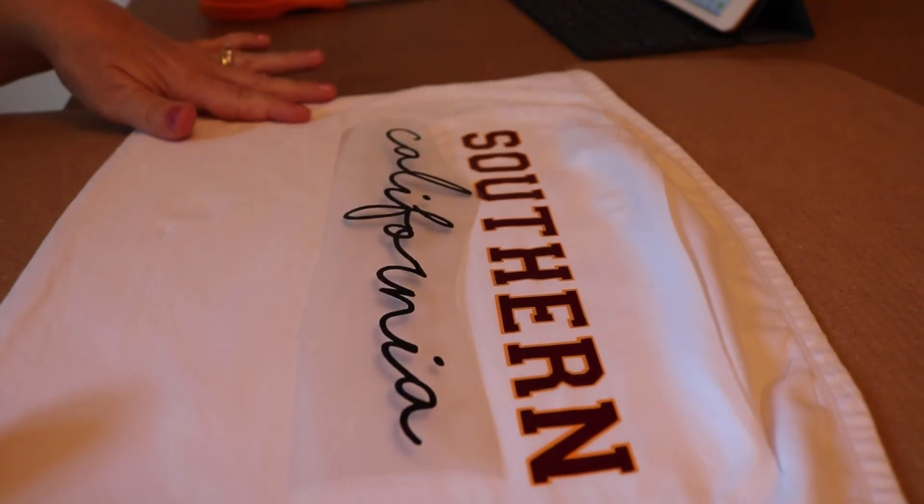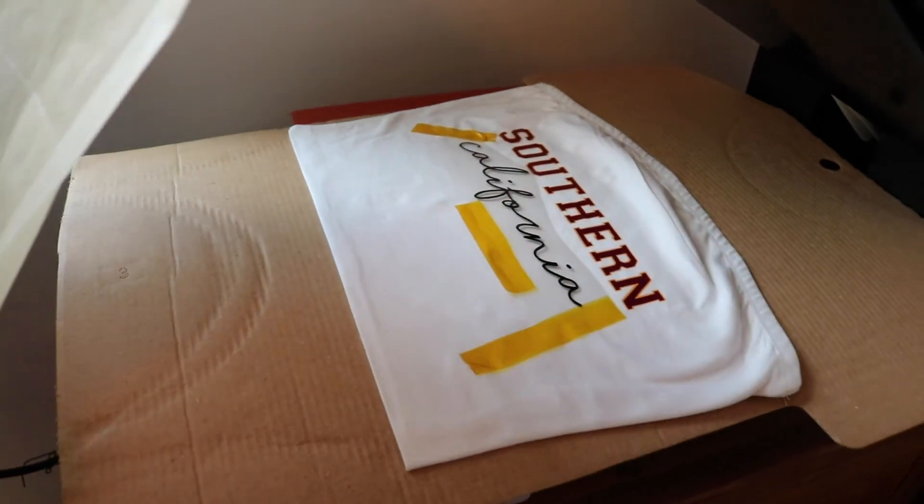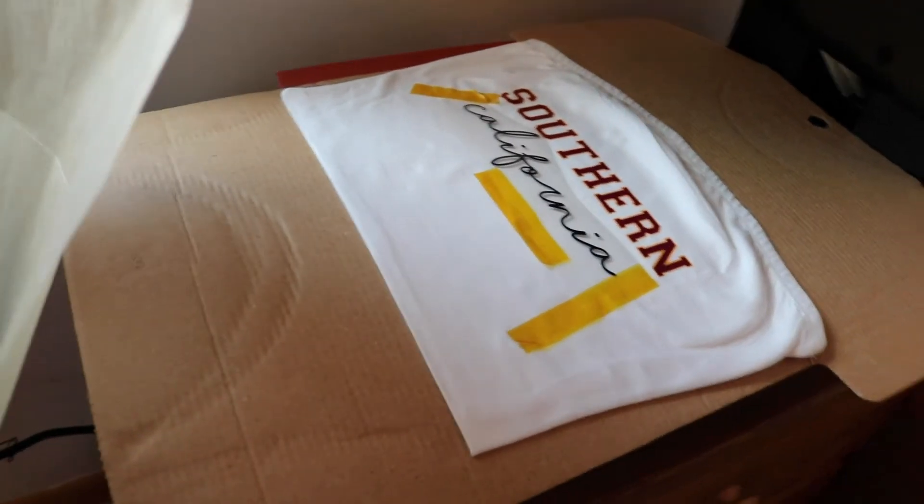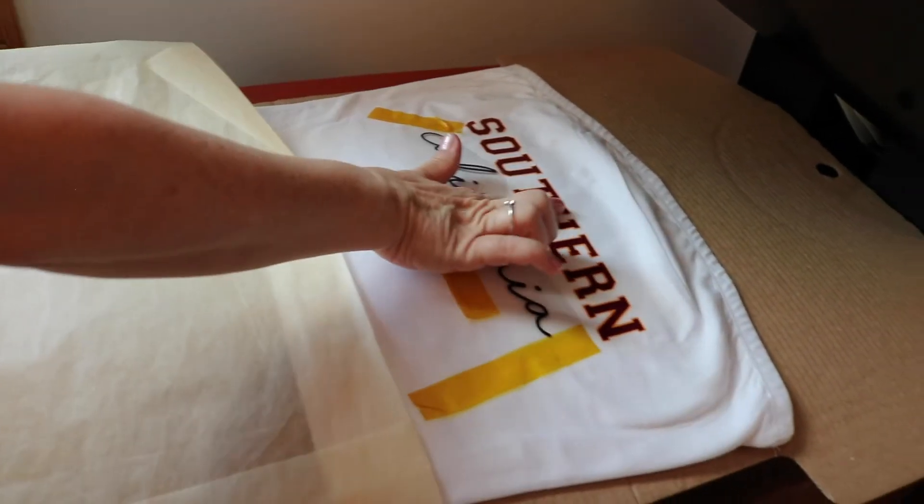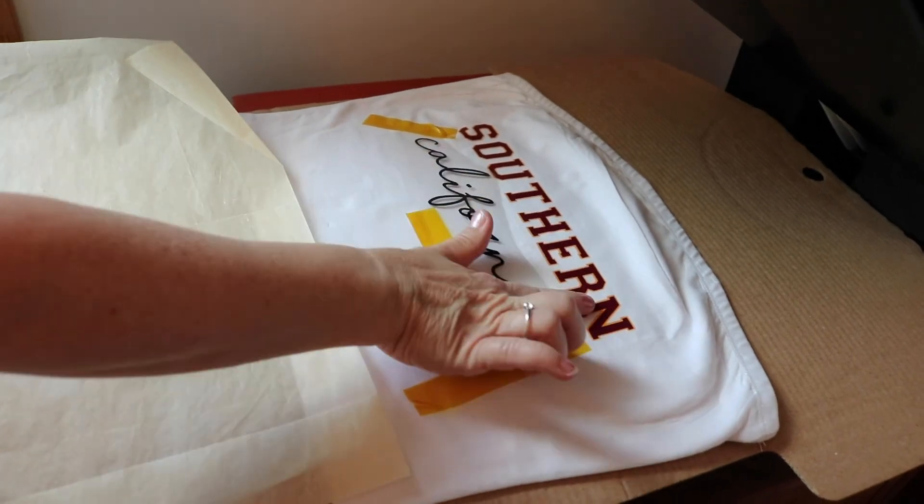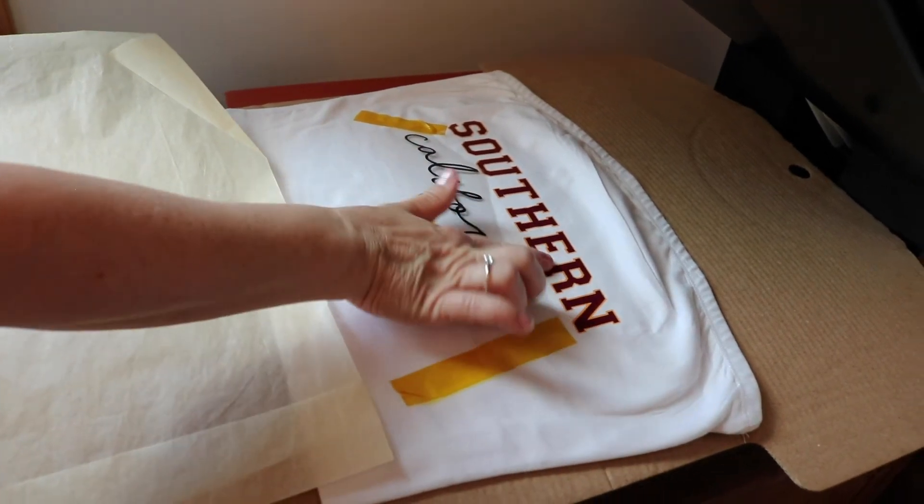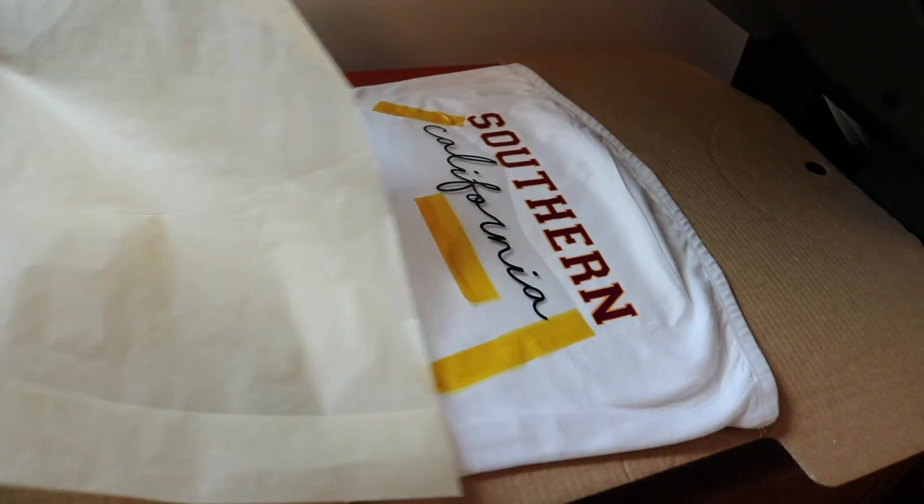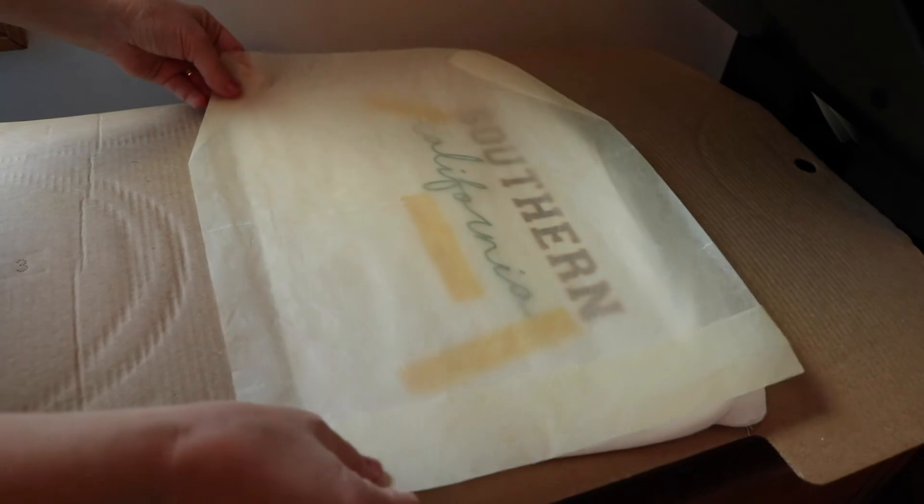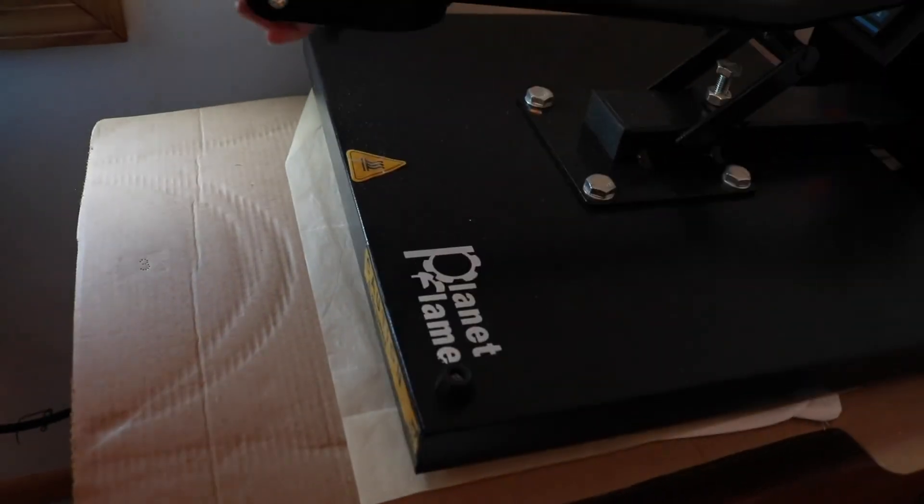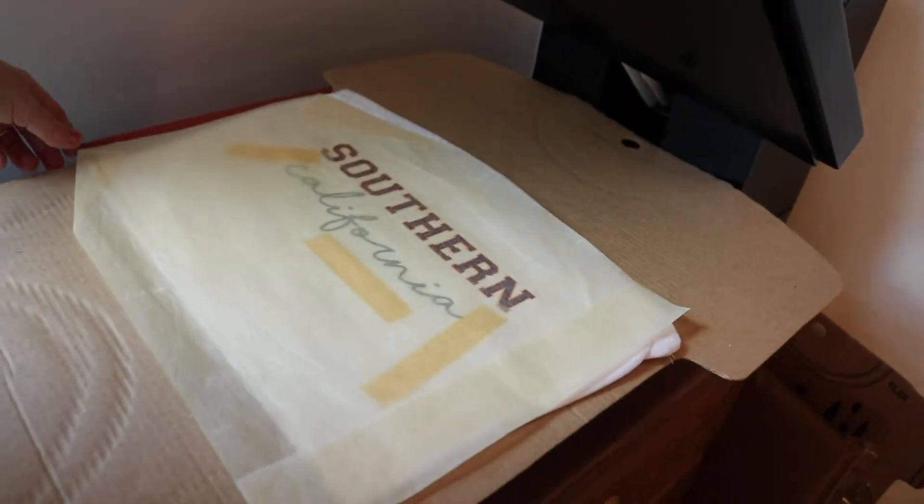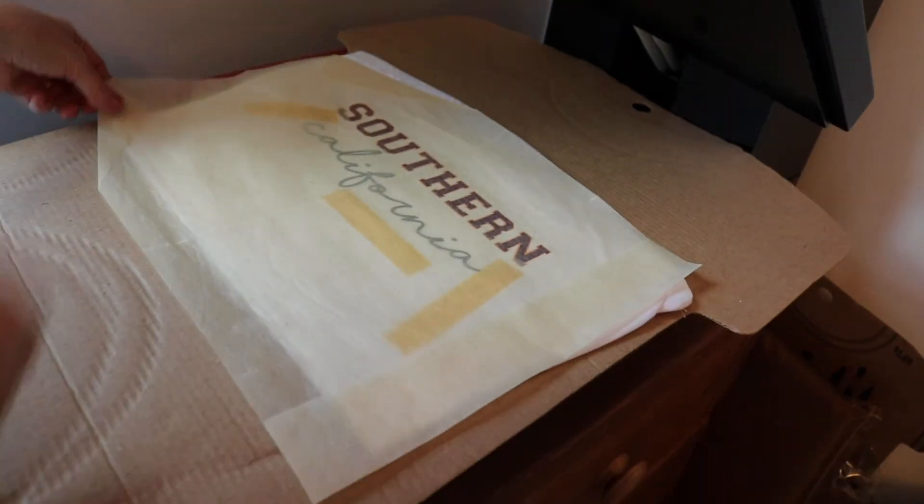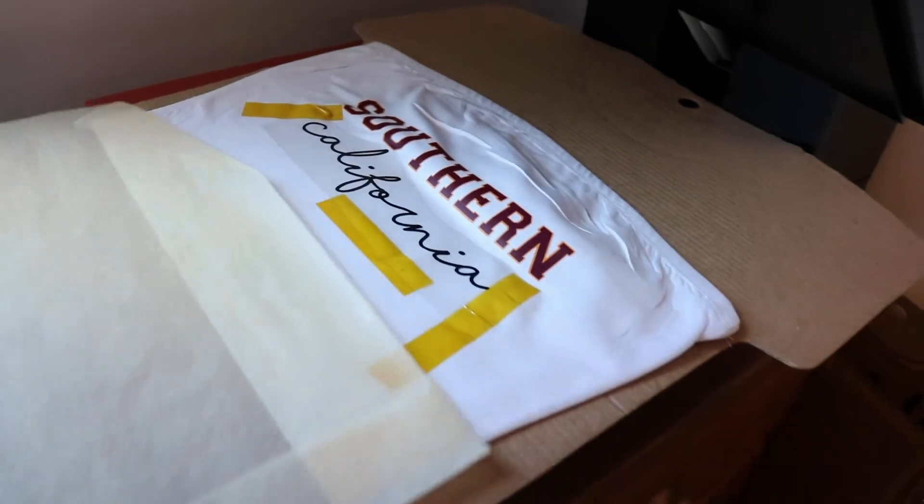So now we can press this. All right, so now we're going to put parchment paper over this because we really want to protect the word Southern because that's vinyl there with no more carrier sheet. And now we'll let that cool.